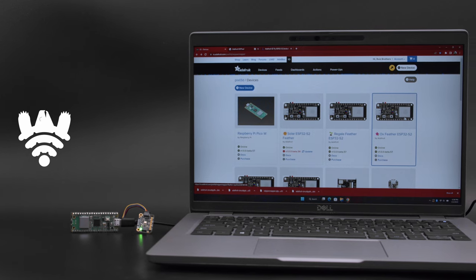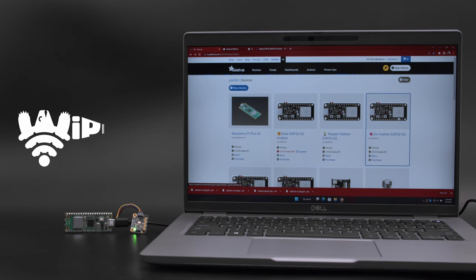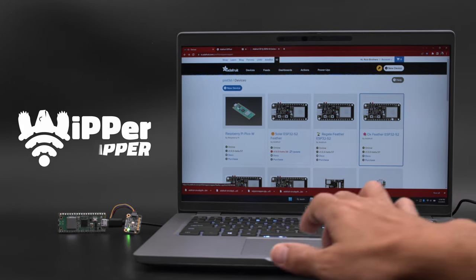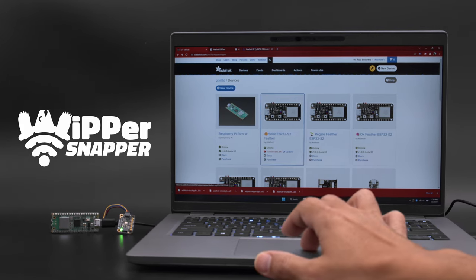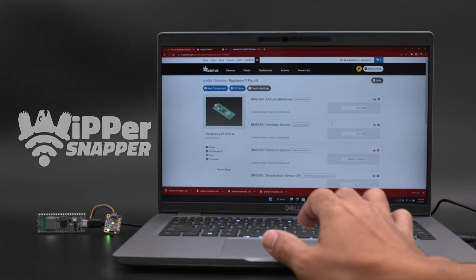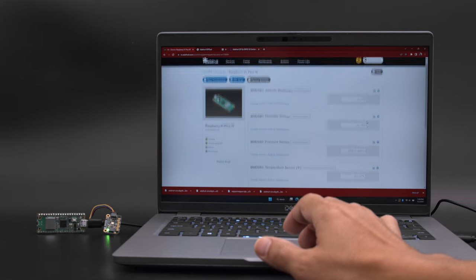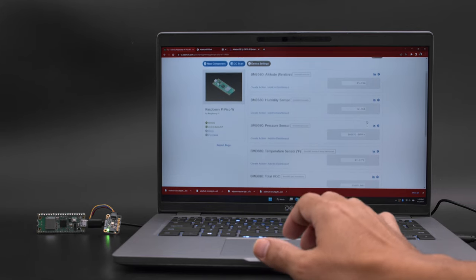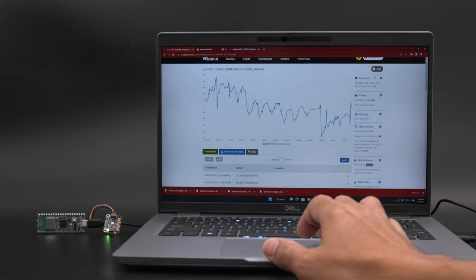Adafruit's Whippersnapper now has support for the Raspberry Pi Pico W so you can build projects without having to write any code. With Whippersnapper you can easily set up sensors and start logging data.